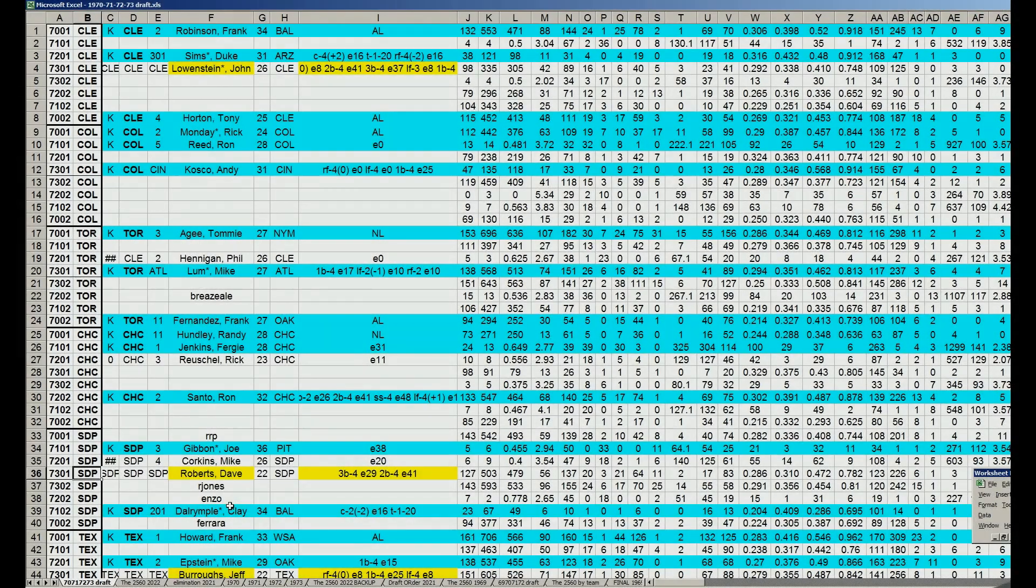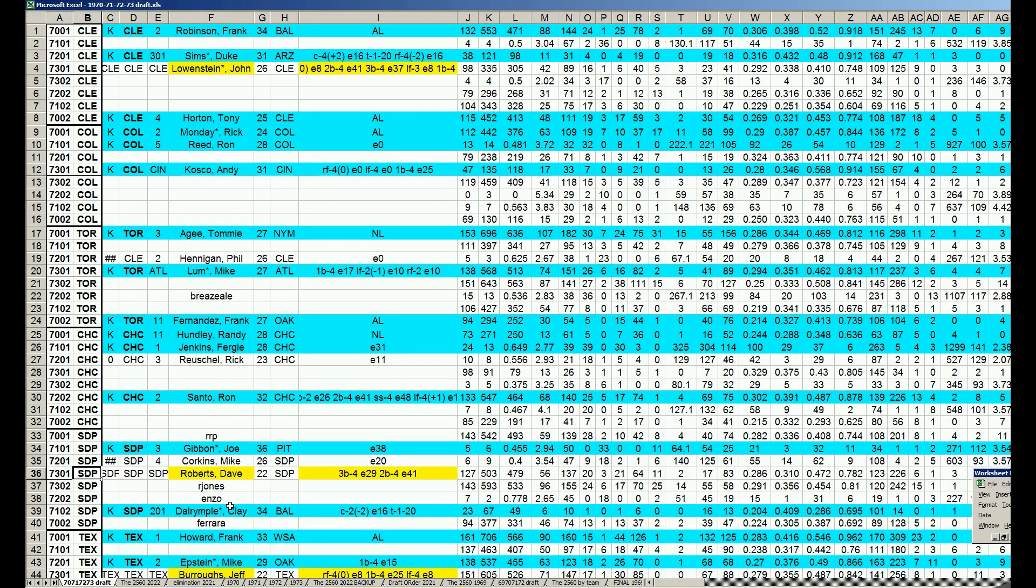Welcome back, baseball fans, to the third round of the 1970-73 Carryover League. We'll just jump right into this.